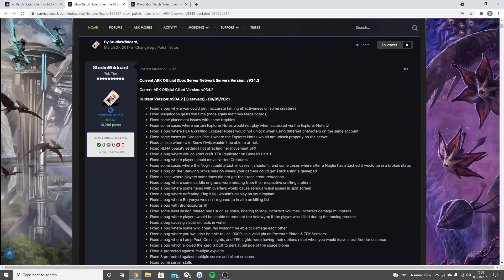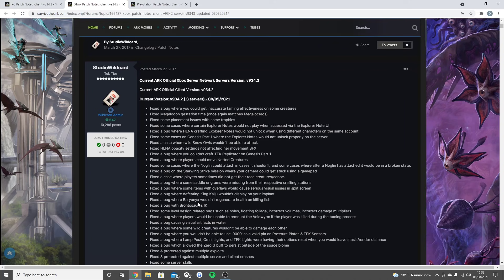Fixed the bug where defeating the King Titan wouldn't display on your implant, fixed the bug where the Baryonyx wouldn't regenerate health on killing fish, fixed the bug with the Brontosaurus's IK, fixed some level design related bugs such as holes, floating foliage, incorrect volumes, incorrect damage multipliers.